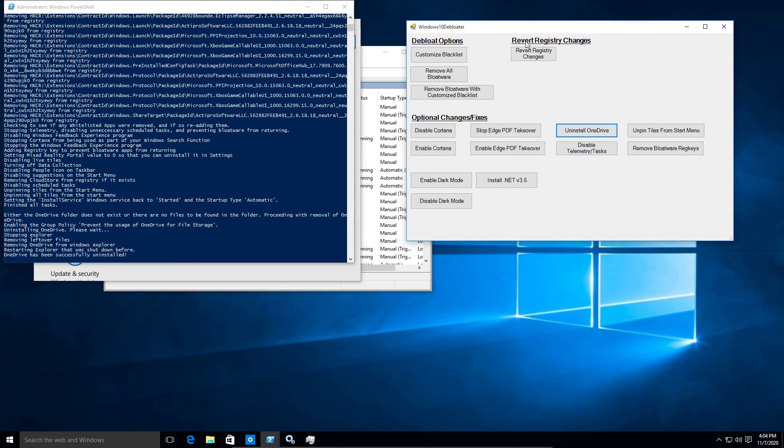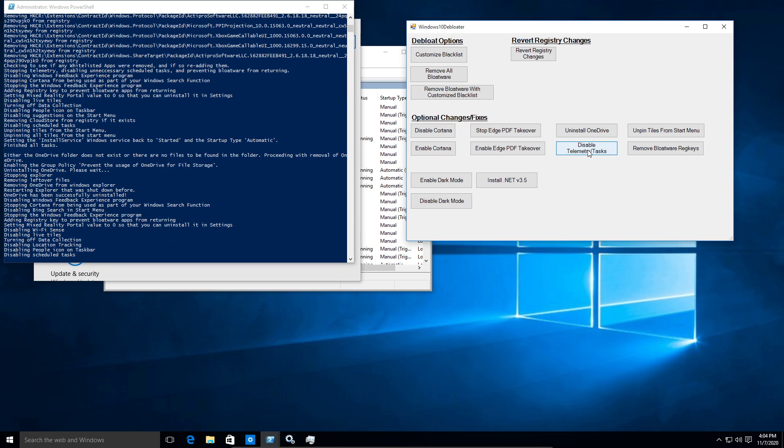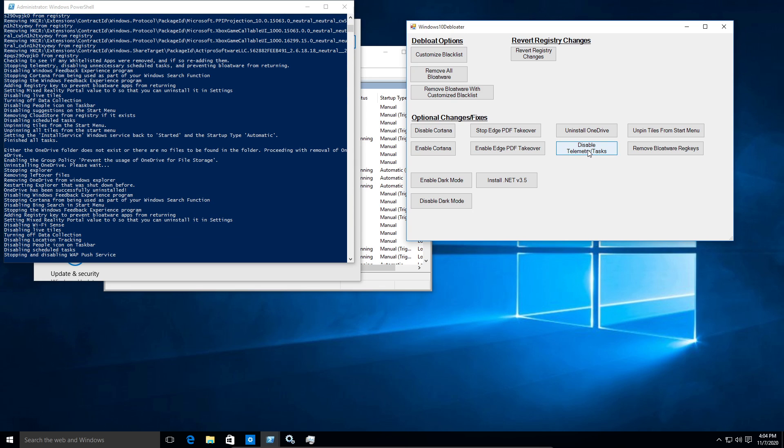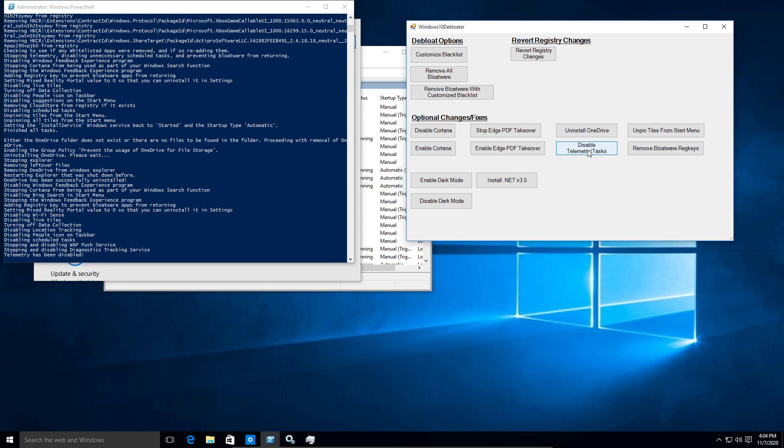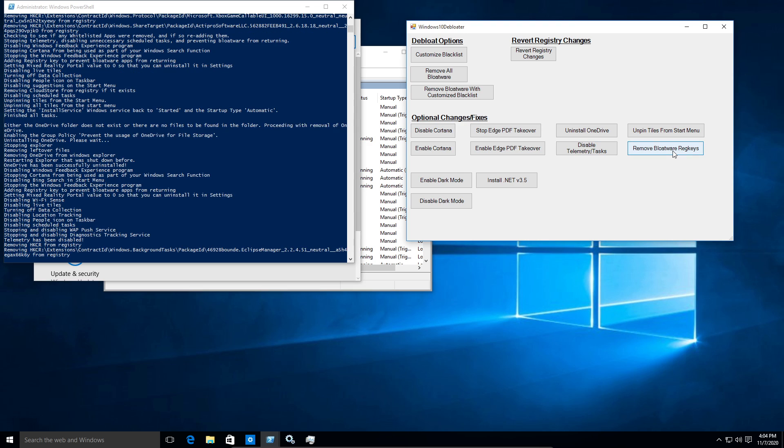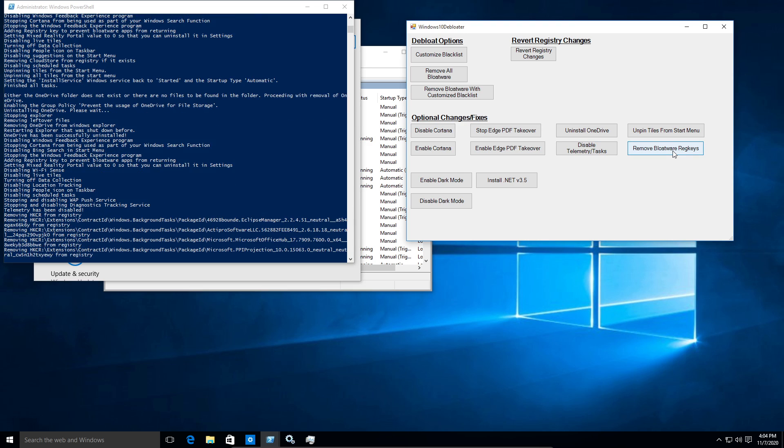Let's also disable telemetry. And you can see over here on the side, everything that it's doing. And let's see, what else can we do? Let's remove the registry keys.